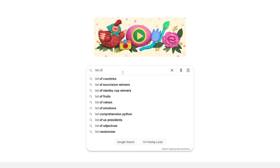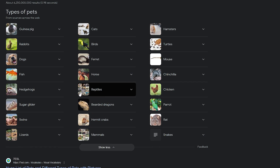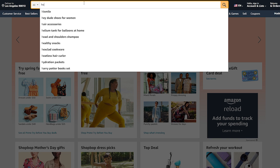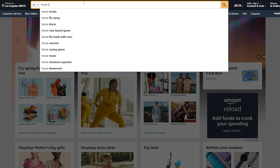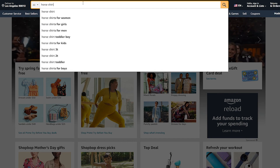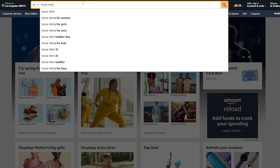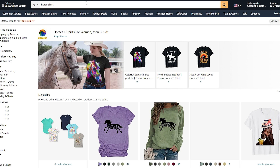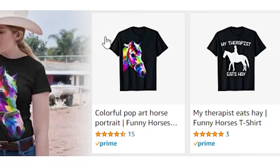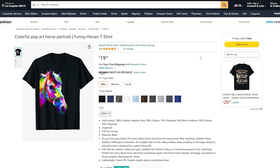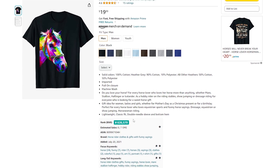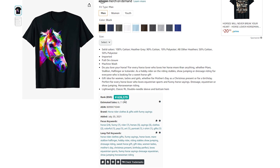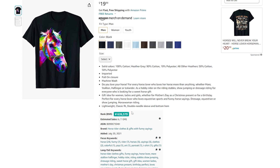I will Google a list of pets and I guess I will go with the horse. So the next step is to go to Amazon and search 'horse shirt' to get an idea of what type of designs are selling about horses so you can make something similar using AI. Let's see this one here — colorful pop art horse. This has 15 reviews and 600,000 BSR. This shirt is selling quite well.